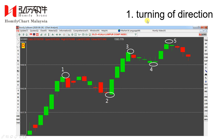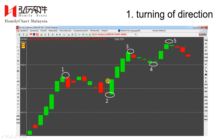Now I'll show you the case. Type 1: turning of direction. Actually, most of the turning points belong to type 1. You can see point 1 — turning from uptrend to downtrend. Point 2 — turning from downtrend to uptrend. Point 3 — turning from uptrend to downtrend. Point 4 — turning from uptrend to downtrend. Point 5 — turning from uptrend to downtrend. So points 1, 2, 3, 4, 5 all belong to turning of direction turning points. It's very clear.